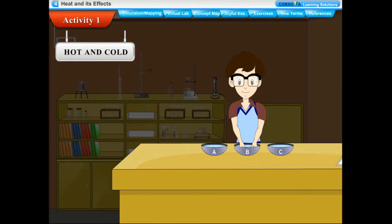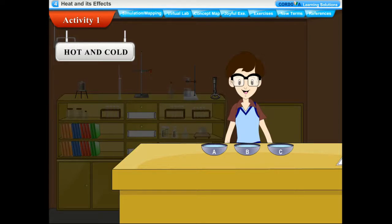Do both of your hands get the same feeling? No — you feel cold on your right hand and hot on your left hand, though your hands are in the same bowl. The right hand tells that the water is cold and the left hand tells that the same water is hot. The sensation of touch is relative and not reliable. When your hand comes from hot water to warm water, you feel the same water is cold. We conclude that we cannot always rely on our sense of touch to decide whether an object is hot or cold.